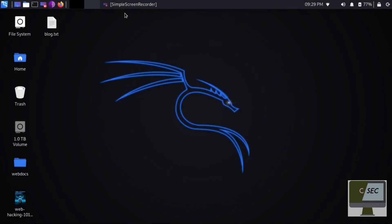Hey guys, welcome back to our Linux tutorial series presented by Kripsec. I am Saroj and I will be the instructor for this video. In today's video we are going to learn some command line utilities for getting partitions as well as file systems on our Linux drive. We will also look at some GUI interfaces for creating partitions. Without any delay, let's get started.